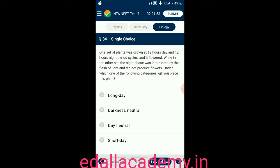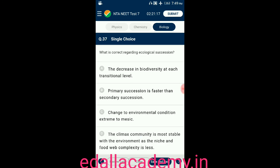Question number thirty-six: one set of plants was grown at 12 hours day and 12 hours night period cycles and it flowered, while in another set the night phase was interrupted by a flash of light and it did not produce flowers. Under which category will you place this plant? Option A: long day plant; option B: darkness neutral; option C: day neutral; option D: short day plant. The answer is short day plant, so the correct option is D.